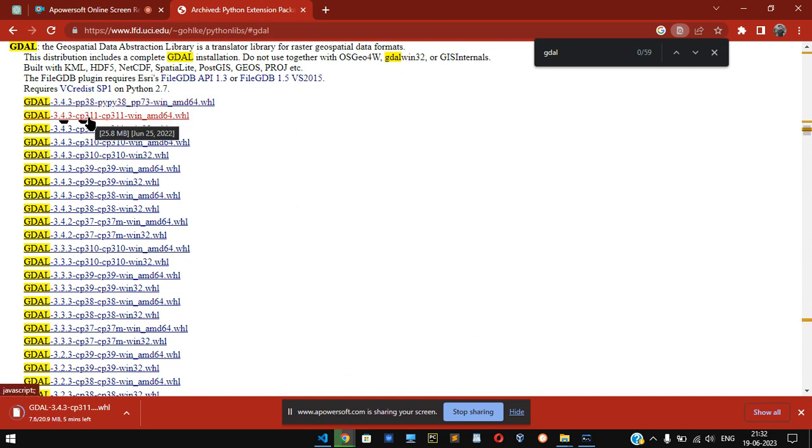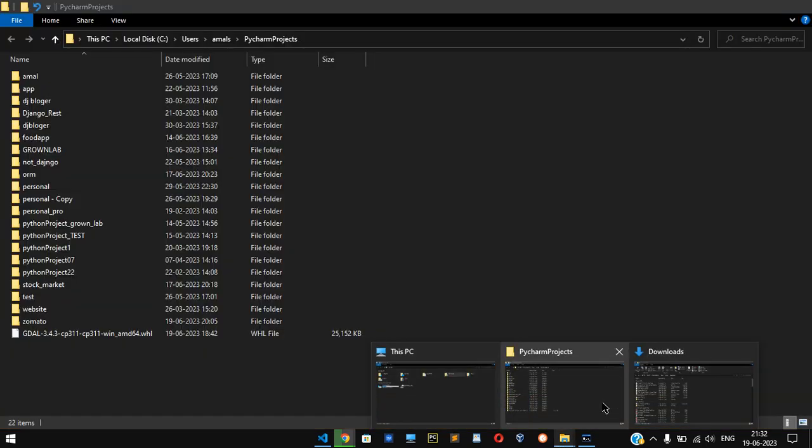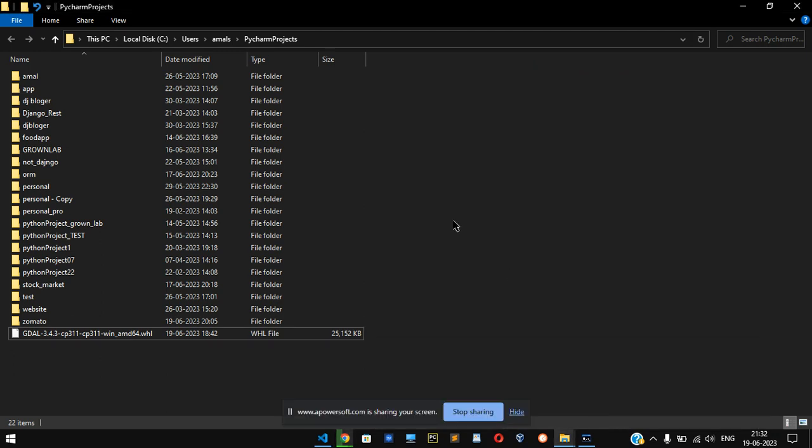Click on that and it will get downloaded. I already downloaded it, so after downloading you can move that particular file to whichever folder you want. So I'm going to, you can see, Python project. Here is the file.